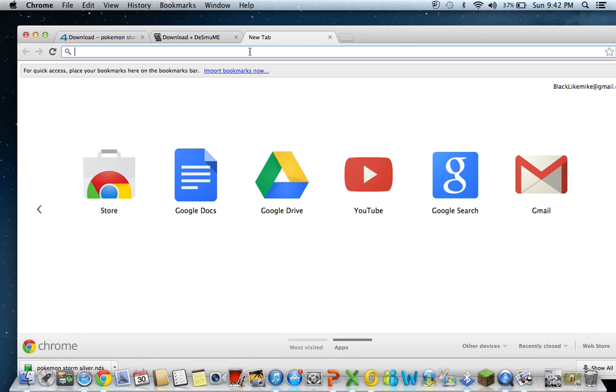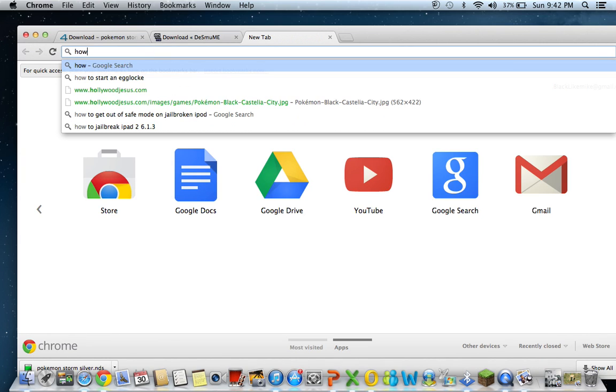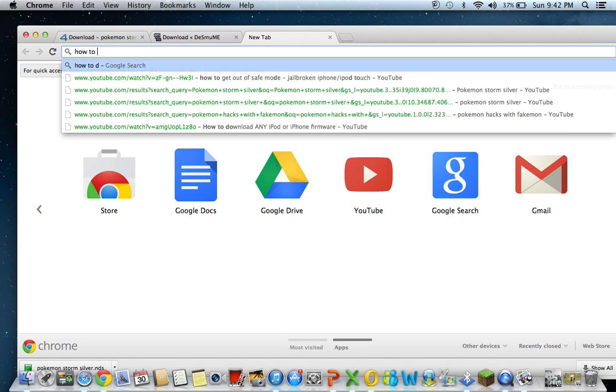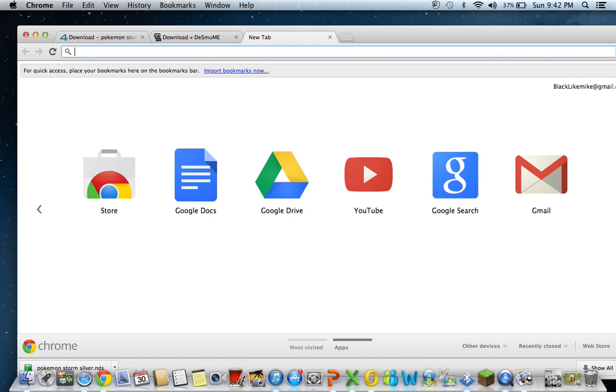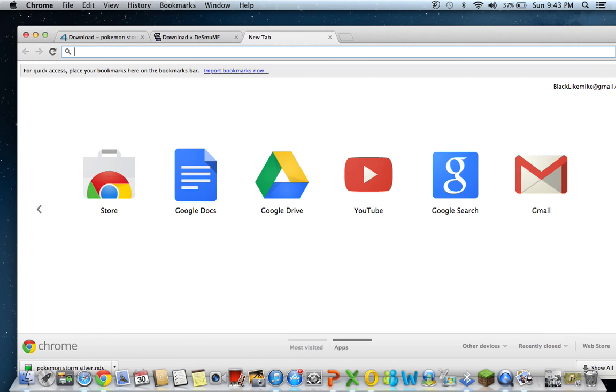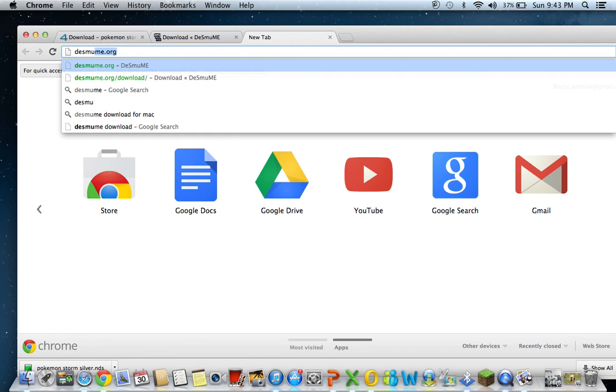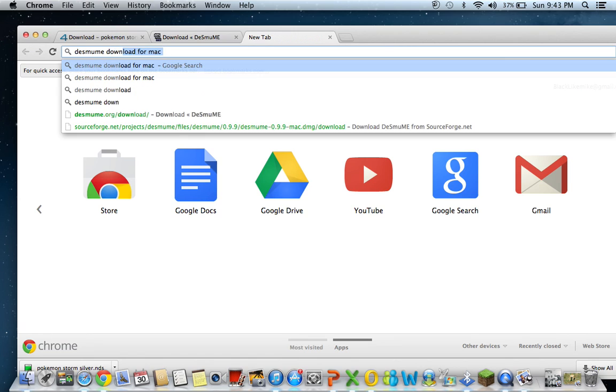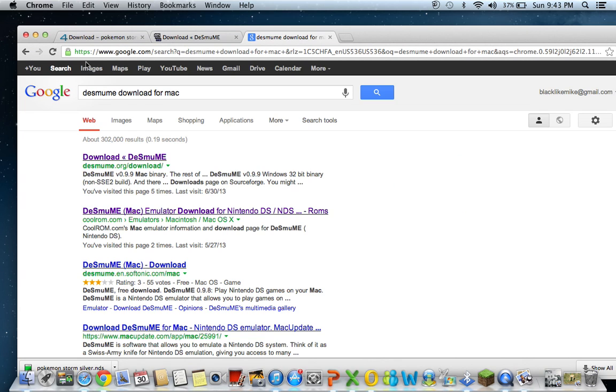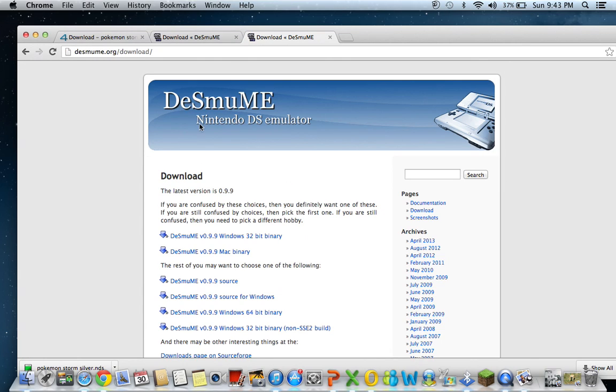I will go to how to, DeSmuME download for Mac. This is for the Mac, by the way. I probably should have said that, but obviously it is, as you can tell. But anyways, right here, go to this link, and here it is. Pretty easy. Easier than the other one, but otherwise, it's in the description below.